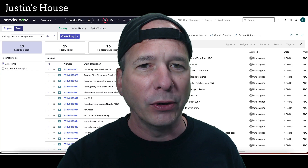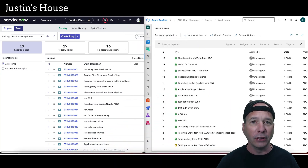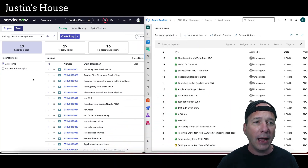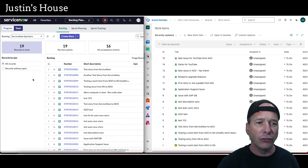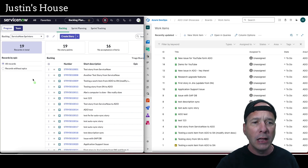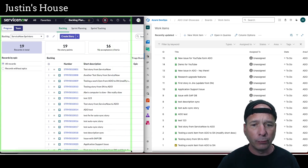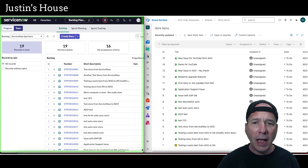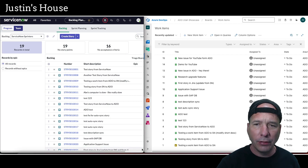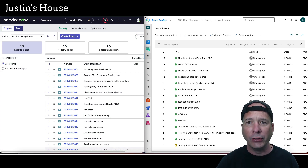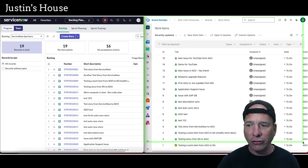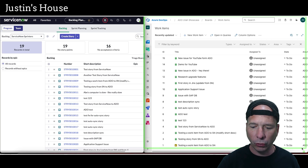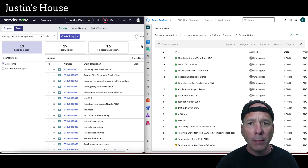On the left-hand side I have ServiceNow — that is an agile backlog that some of you may be familiar with for my ServiceNow Sprinters team. Then over on the right-hand side I have the work items showing in Azure DevOps, so we can see things happen in real time.